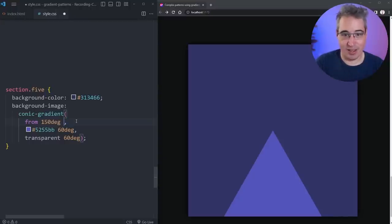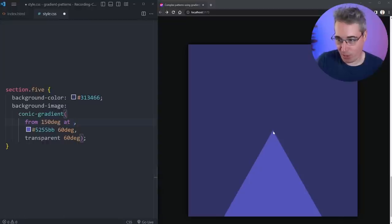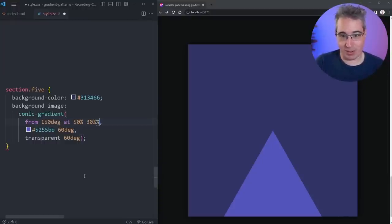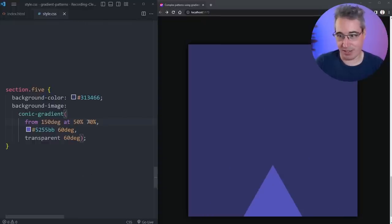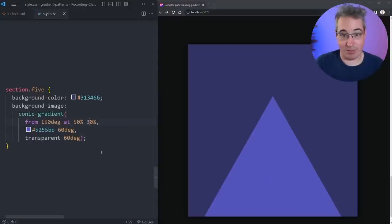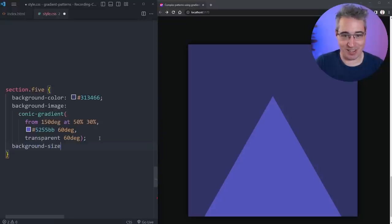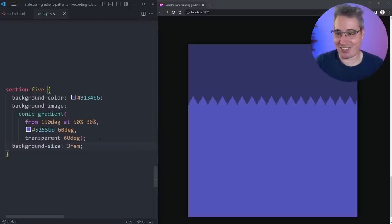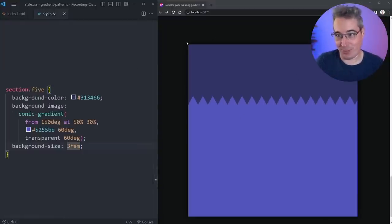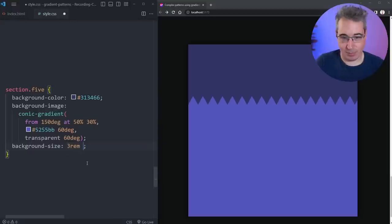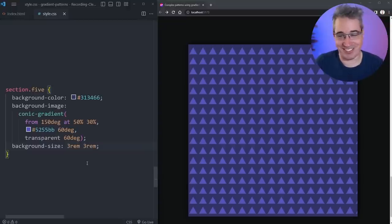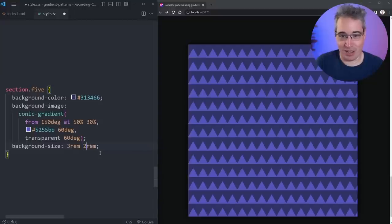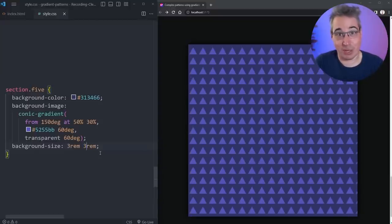Just like radial gradients, you can give a conic gradient a starting angle using 'from' — so 'from 150deg' positions the triangle at the bottom. You can also use 'at' to move where the center point is. The default is 50%, but setting it to 30% moves it up, giving a bigger triangle. Then just like before, we can add a background-size of 3rem 3rem and suddenly we get a repeating triangle pattern — it's kind of amazing that something that spins around like that can create a triangle pattern like this.